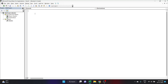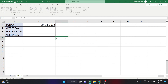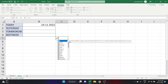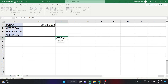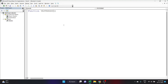Let's start writing the function code. I'll start by writing 'Function' and give it the name 'Yesterday'. This function does not require any argument. For example, the SUM function takes arguments like number1 and number2 as inputs, but for functions like TODAY there is no argument — you just close the bracket. Similarly, for Yesterday, Tomorrow, and Next Week we do not need any argument.